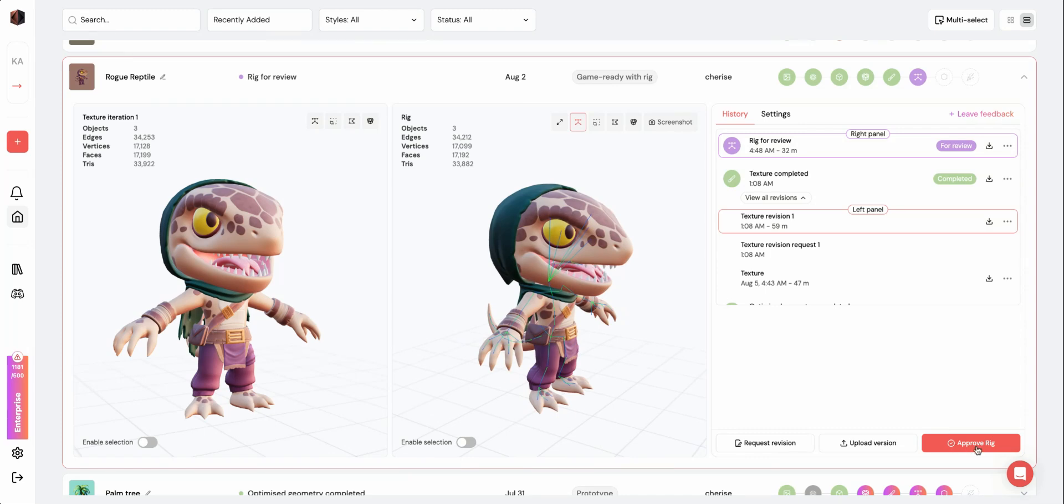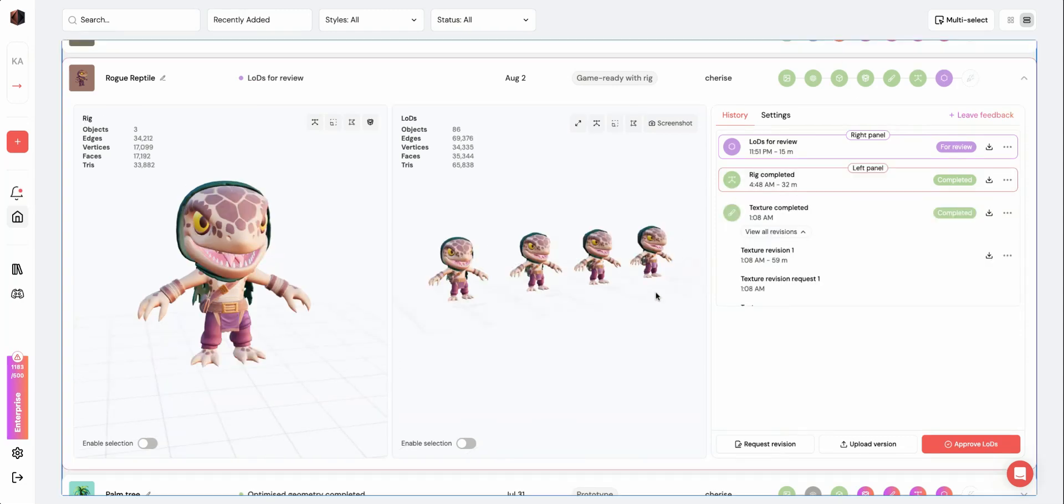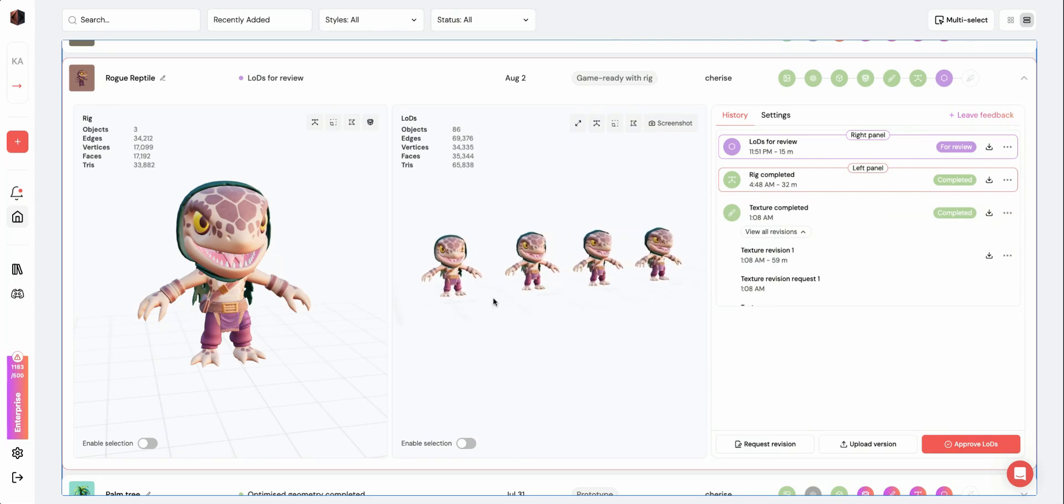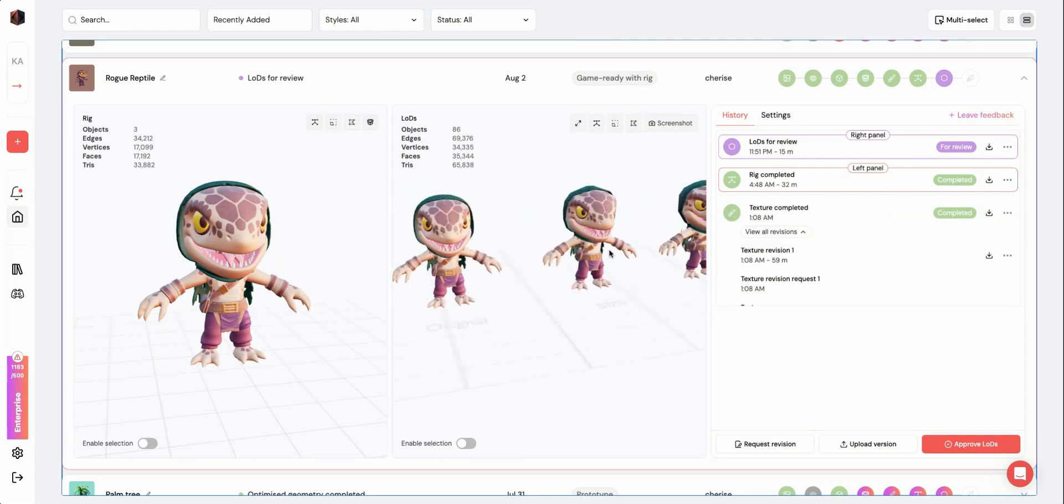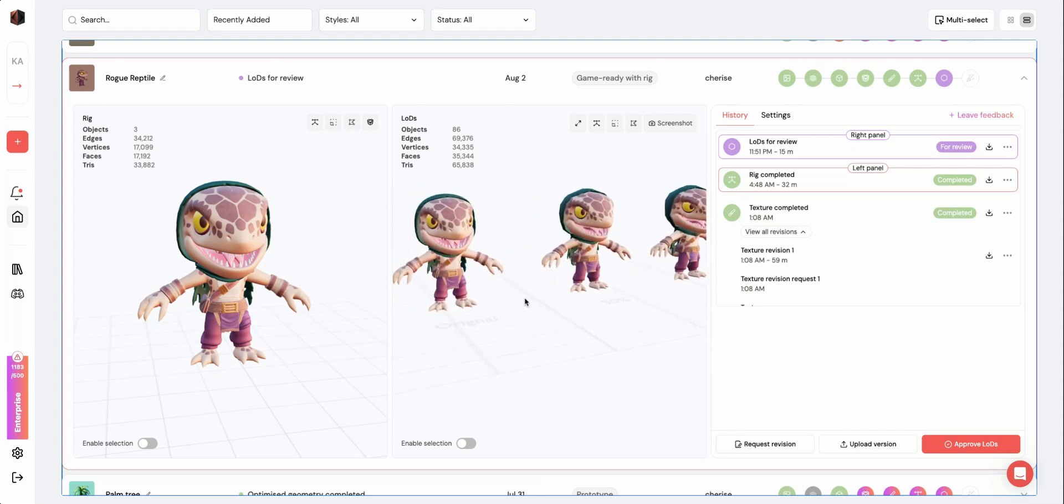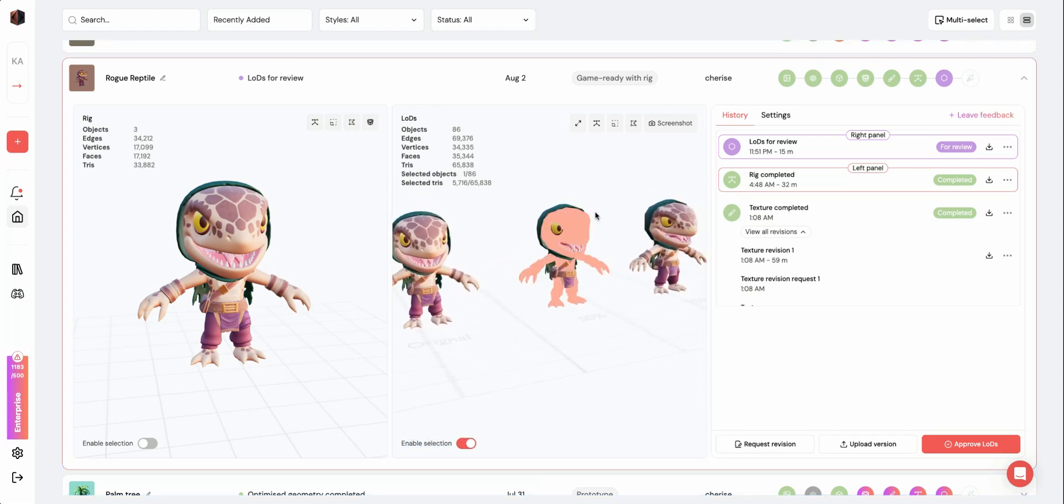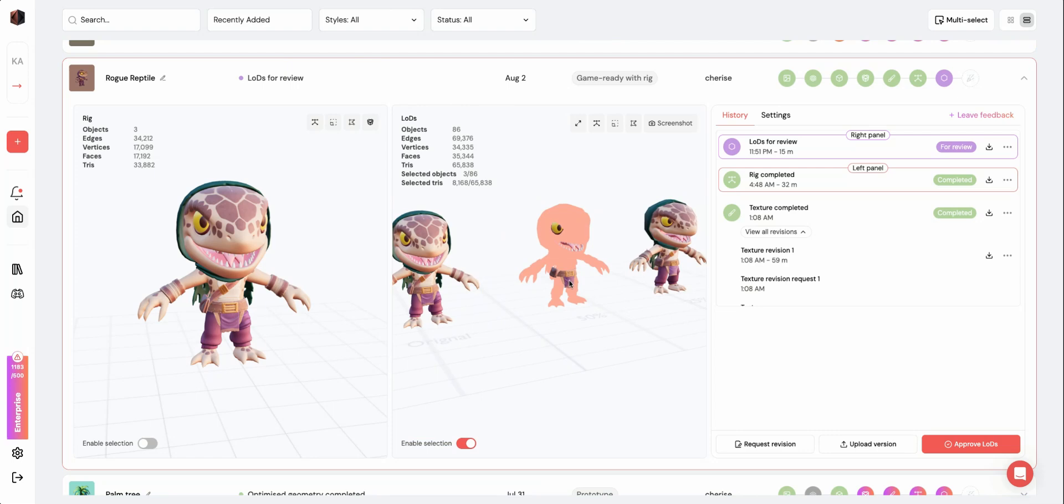Once you're happy with your rig and have approved this stage, your LODs will be generated. This is the last step of the pipeline. Here you can see that the different LOD versions are added into one scene. You can select each mesh to see their tri count on the top left.